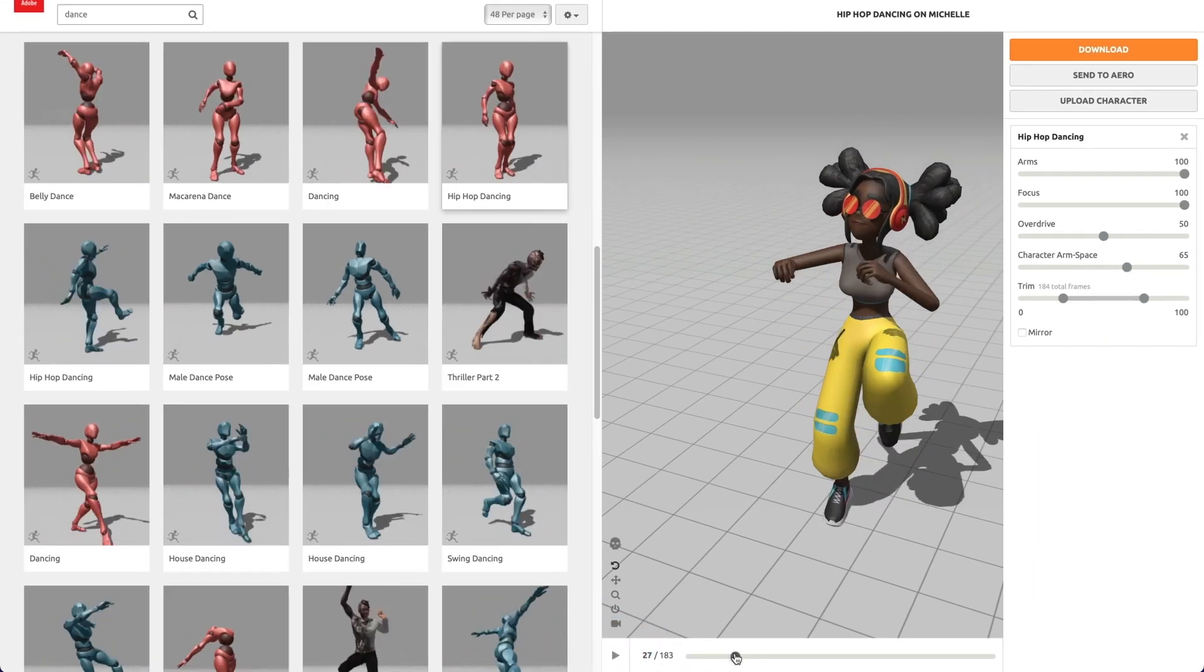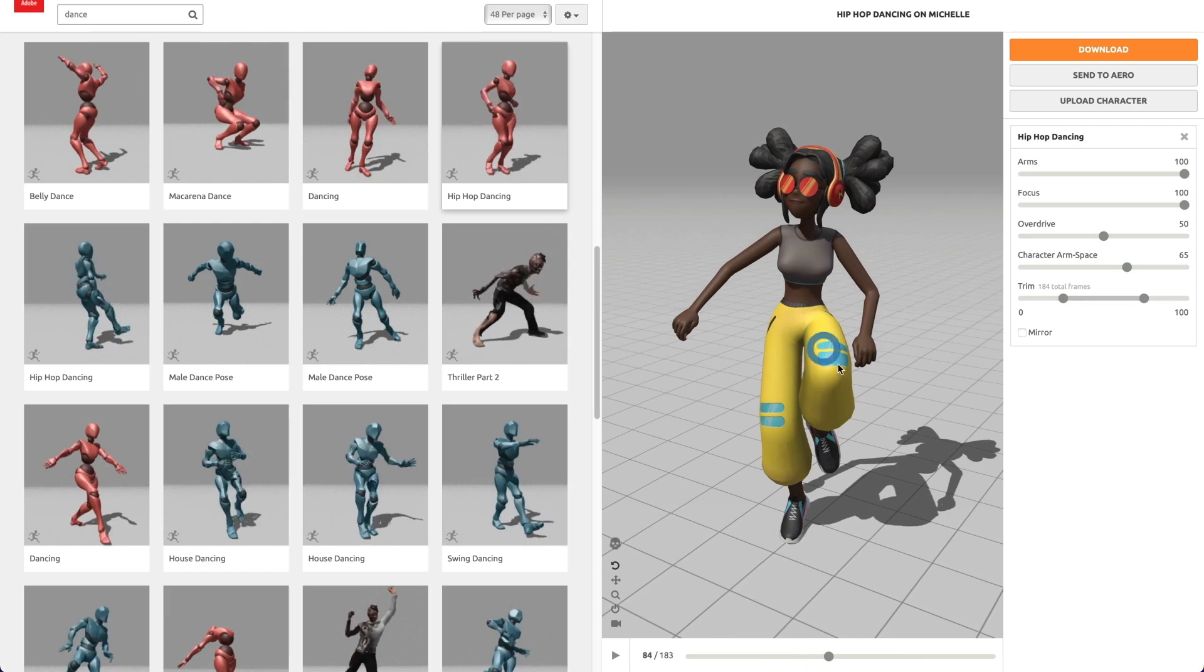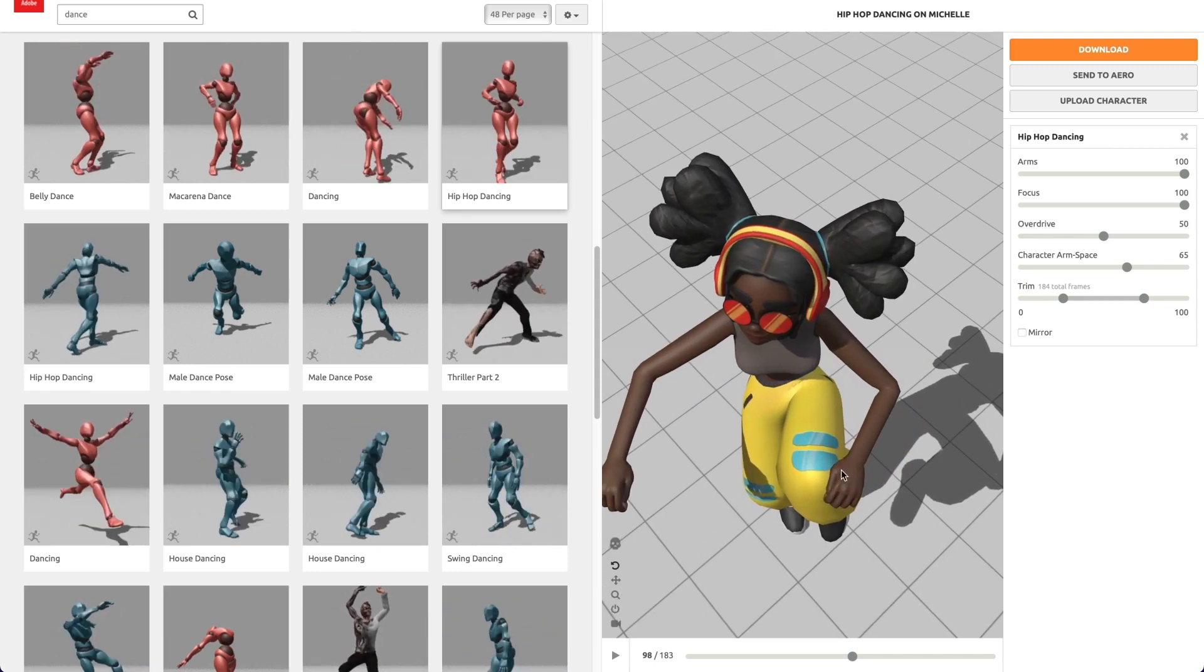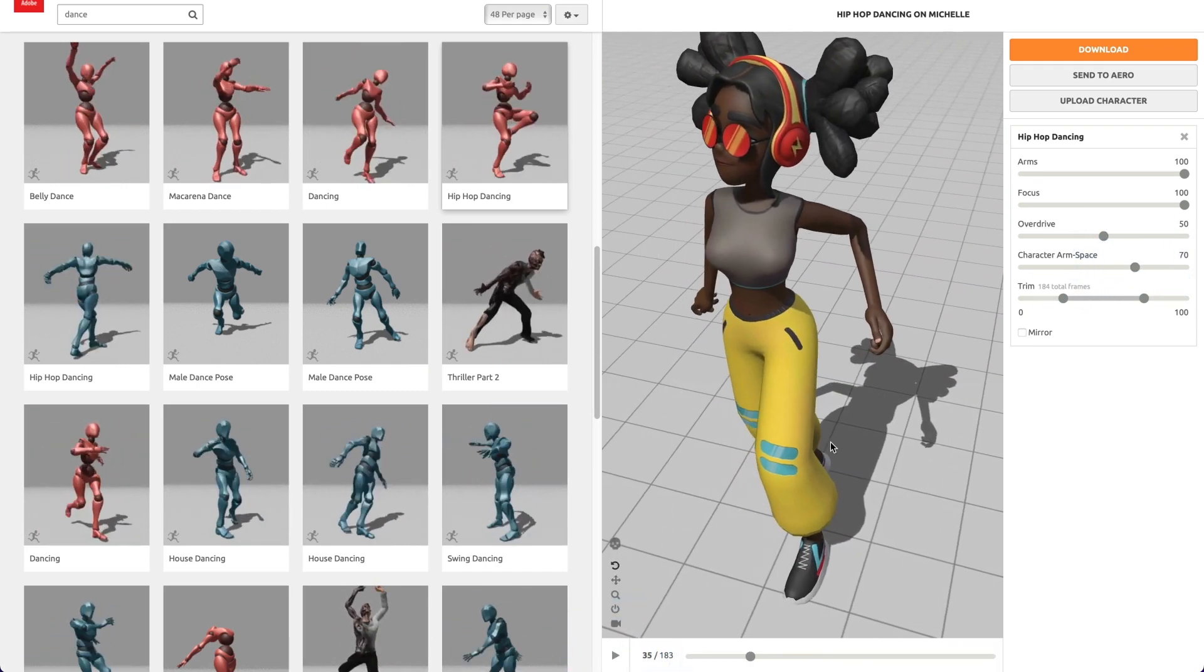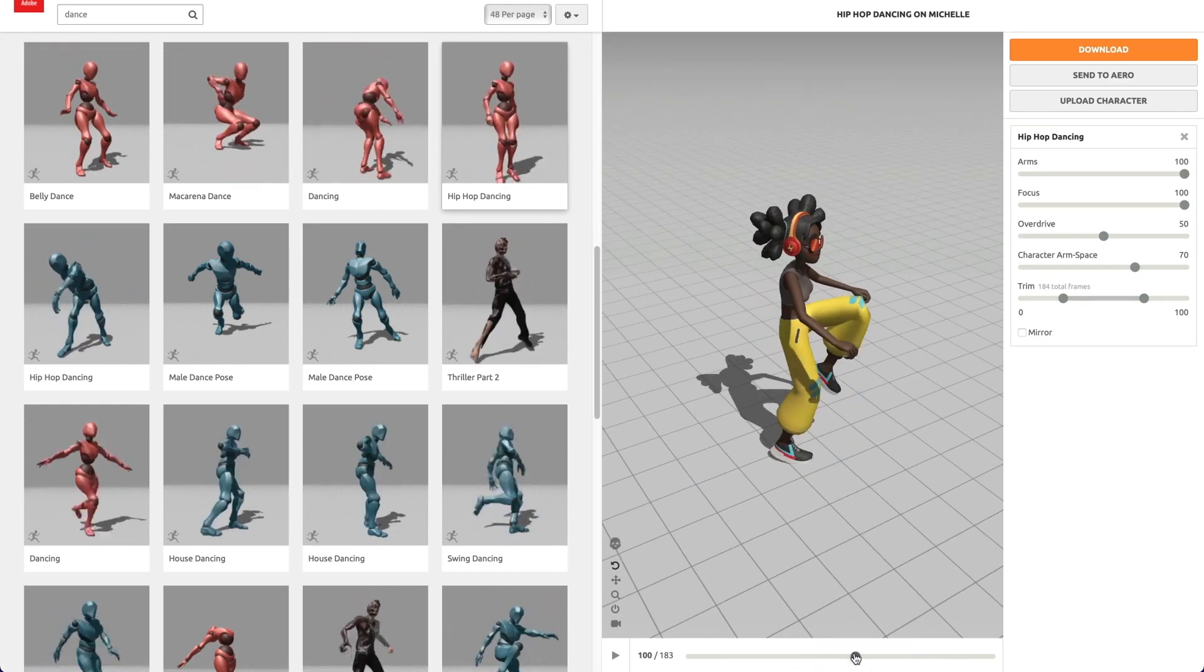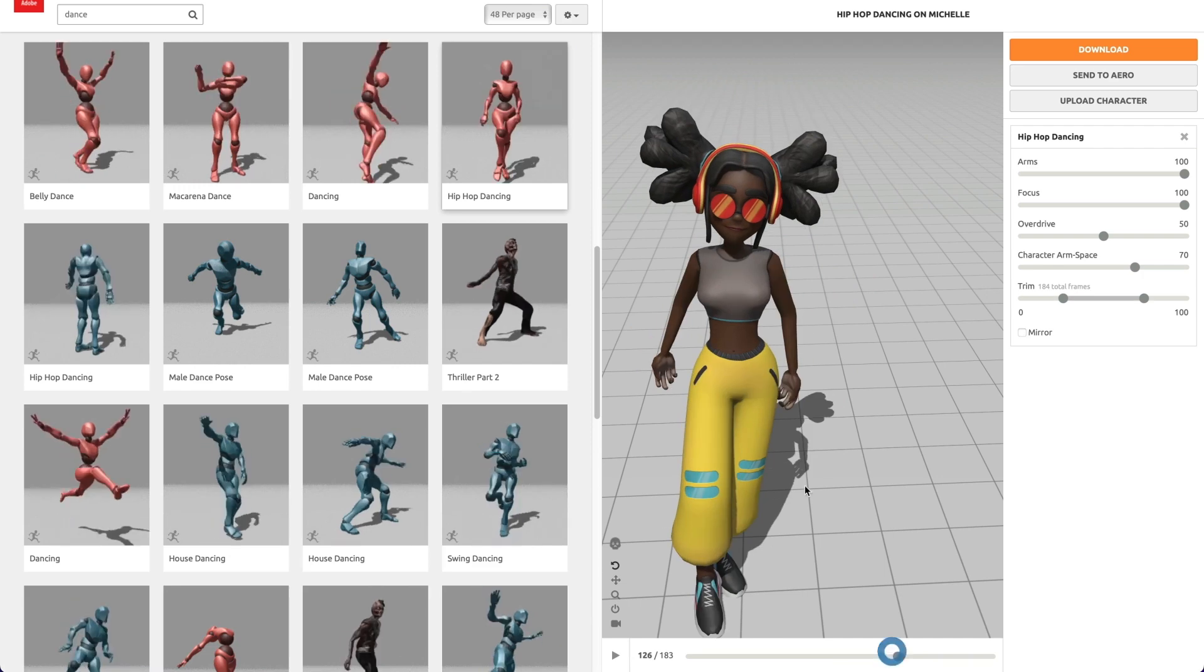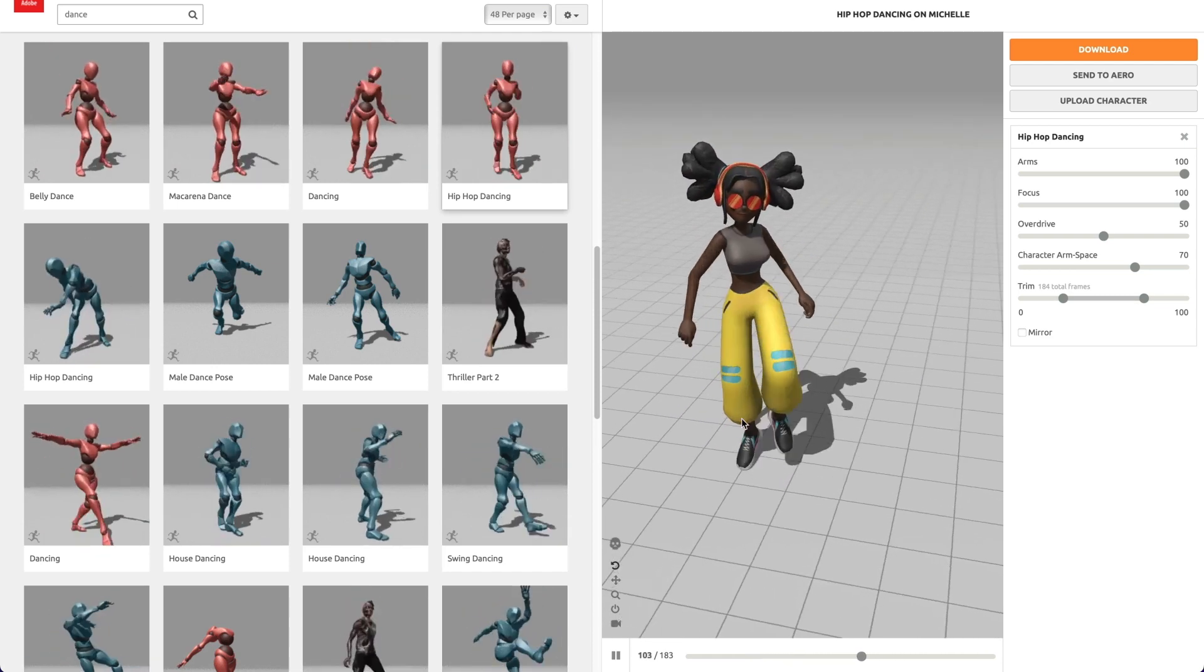This looks about right. Now, I will confirm and see if that fixes the issue. It looks like it still touches. I'll adjust a little bit more. That looks good now. Perfect. This looks good.